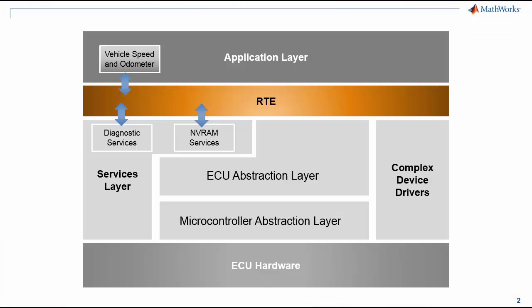So now I will explain how our model maps to an AUTOSAR architecture. Look at this image. The filter input and update odometer runnable subsystems in Simulink map to the vehicle speed and odometer software components in this diagram. And when we generate code from them using Embedded Coder, it can then be integrated with the rest of the ECU software.